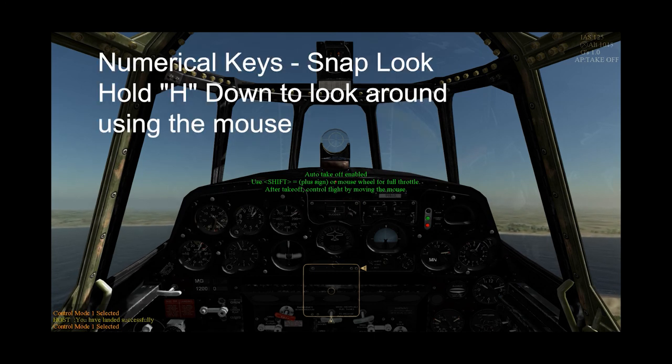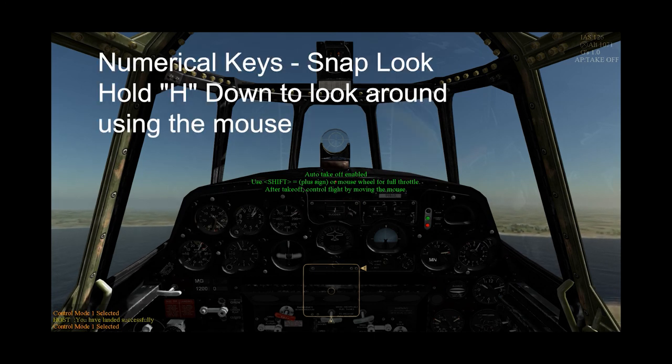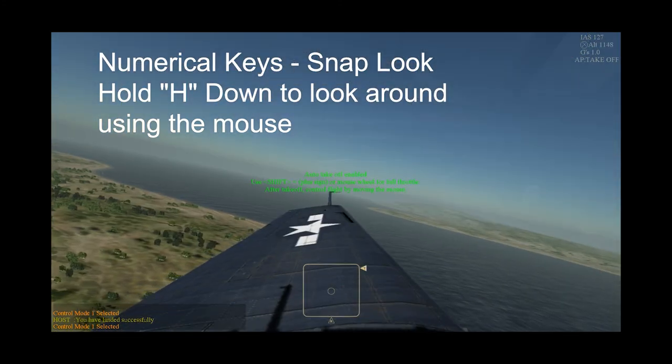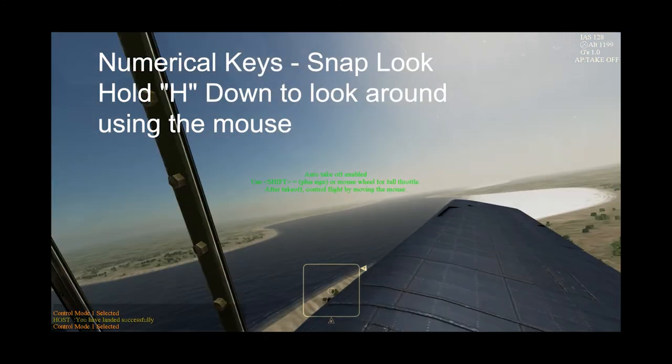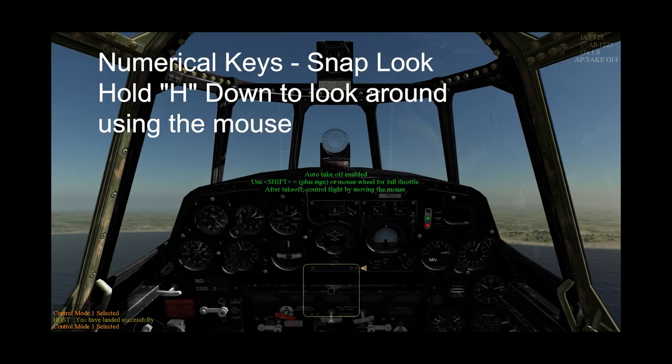To look around while flying, you can use the numerical keypad for snap looks, or press and hold down the H key and use your mouse to look around.